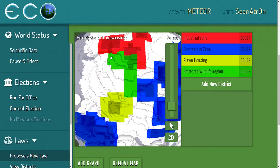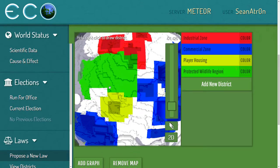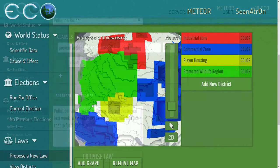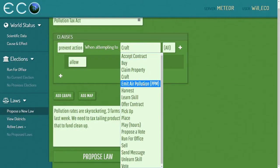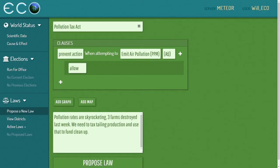As they're creating policy and forming a government, the players decide what should happen — and that's all based on the scientific data they've gained from this world.